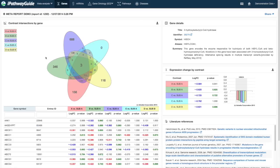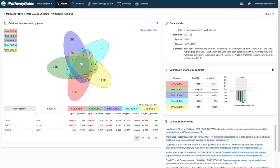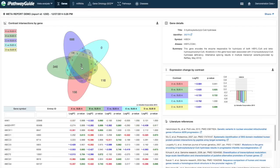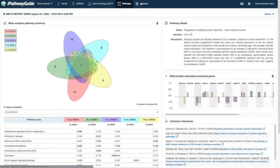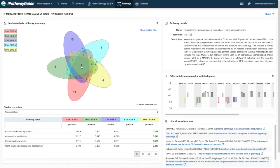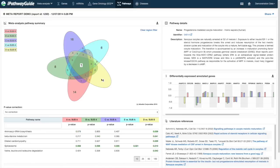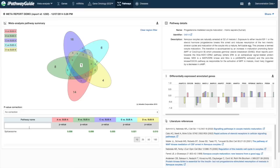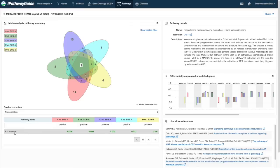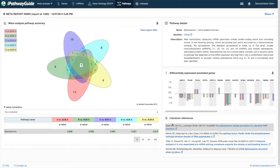iPathwayGuide also provides the ability to look at multiple experiments at once in a meta-analysis, allowing you to quickly identify common or unique features in your data or compare to a previous experiment. iPathwayGuide's intuitive interface allows for easy navigation, identification of relevant references, and downloading of images and tables for publications.